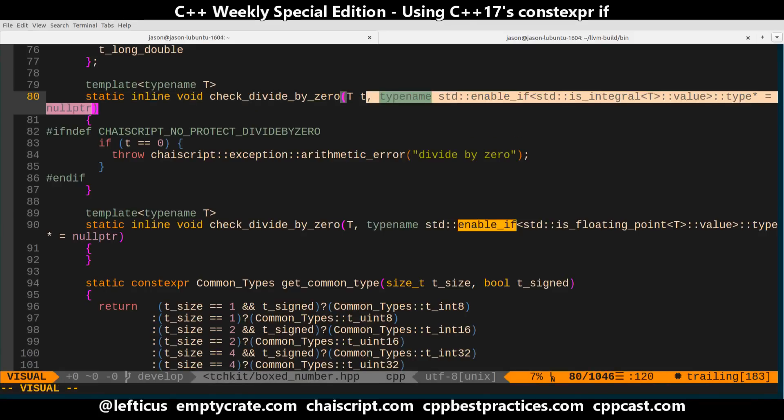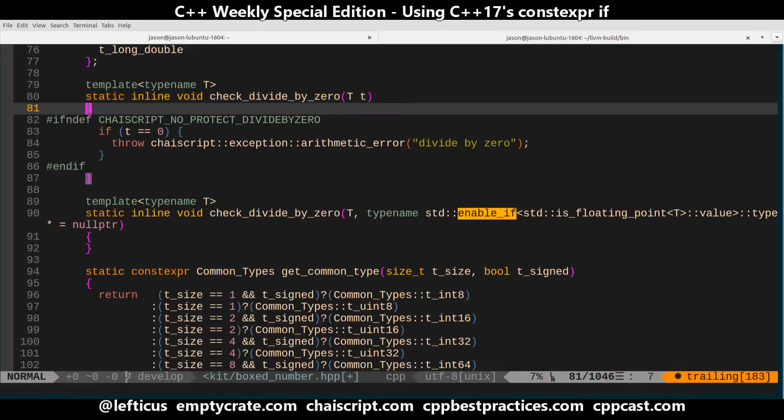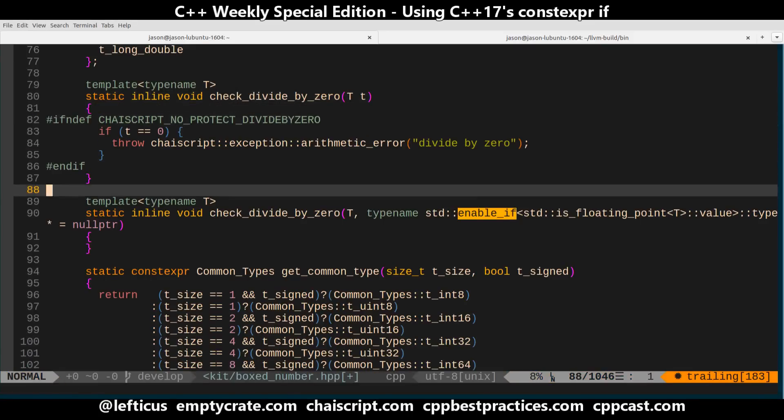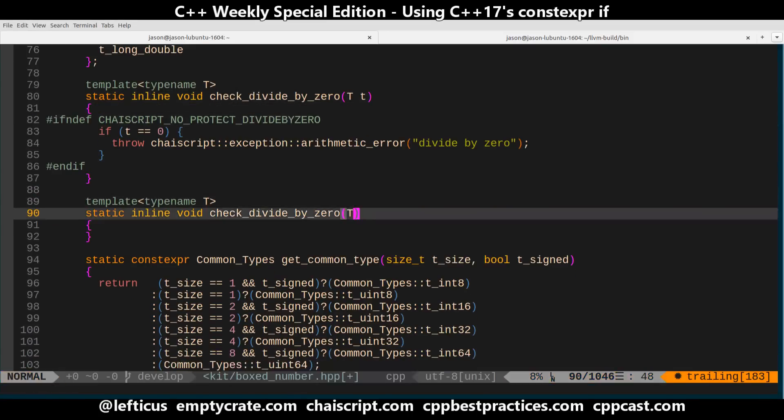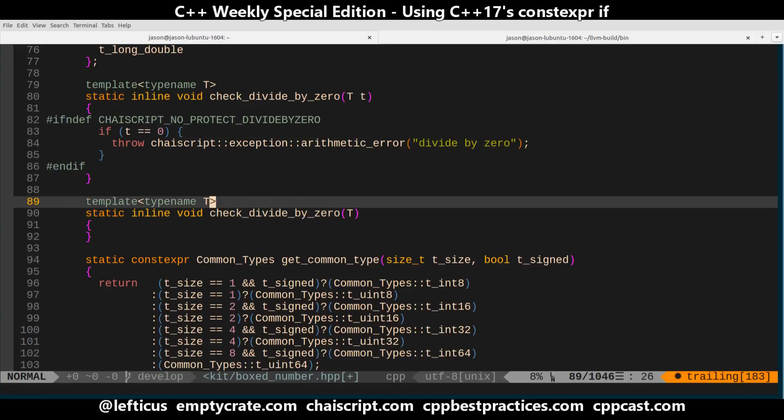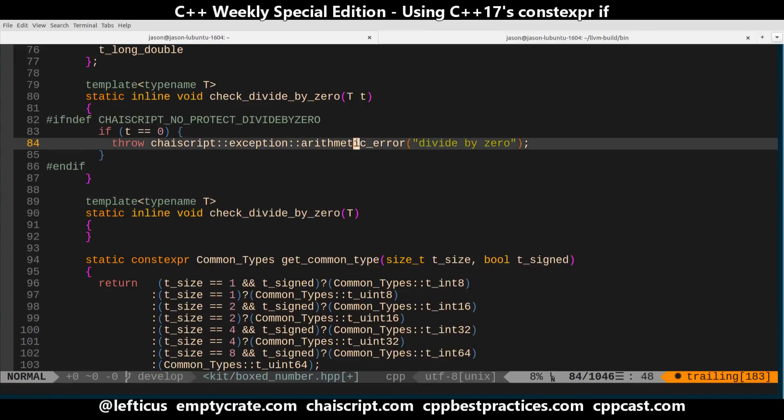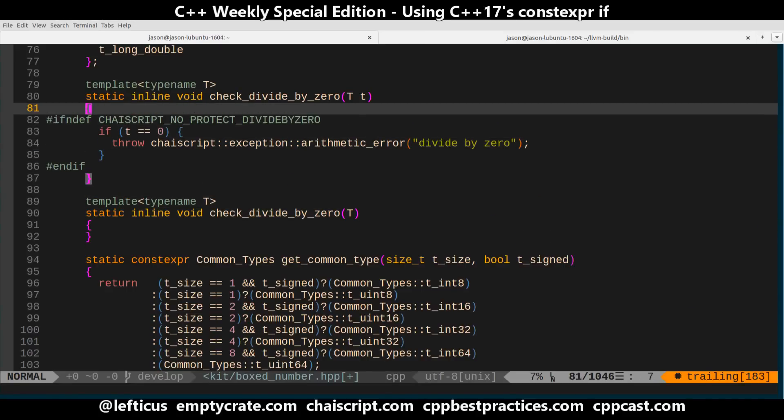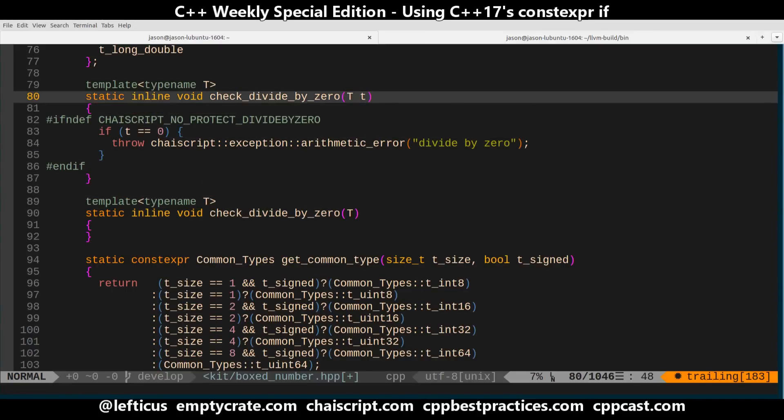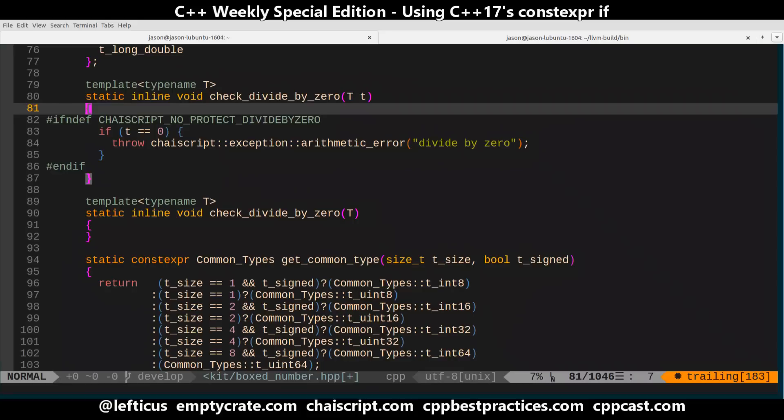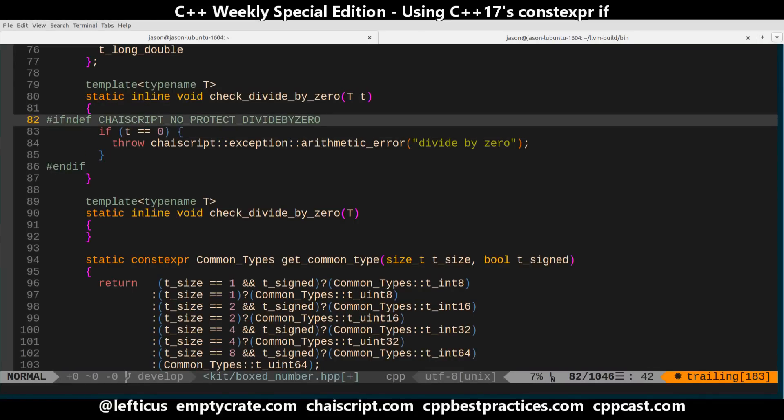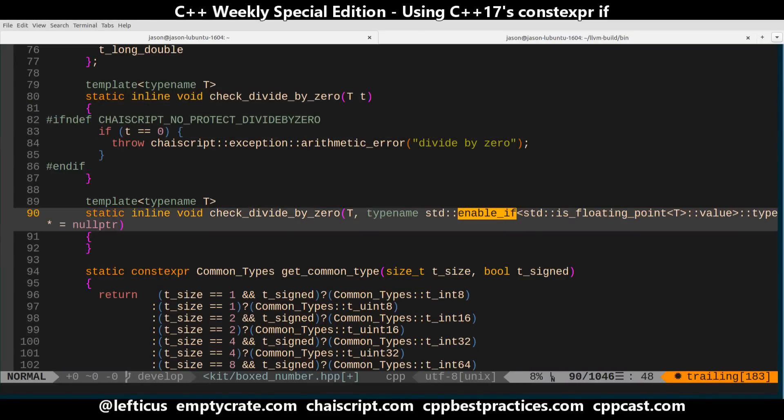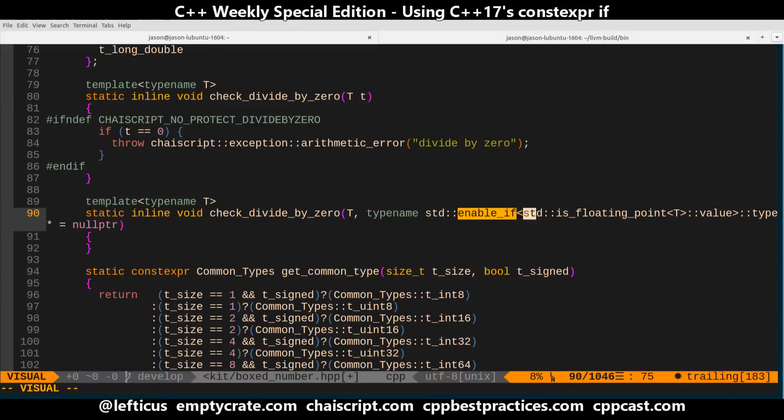So what we can do is just go ahead, let's just remove these and we want to say check divide by zero. If it's a floating point number then it doesn't really matter because floating point can be divided by zero.